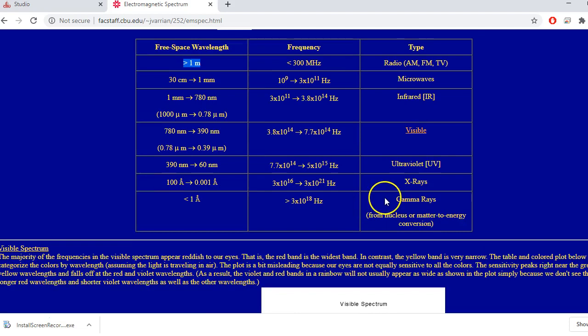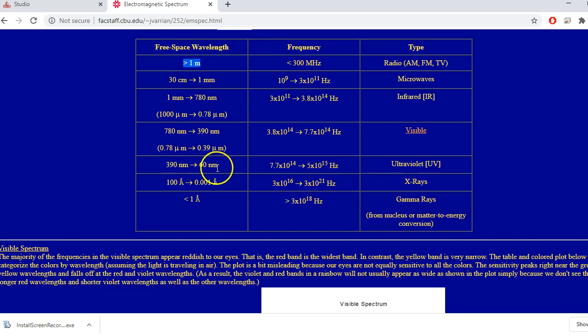Going up in frequency, we enter the ultraviolet, or UV, part of the spectrum — wavelengths from 390 nanometers down to 60 nanometers, on the order of larger molecules. The biggest natural source is our sun. We can also create ultraviolet light artificially with semiconductor devices or by exciting atoms to emit UV through atomic transitions.